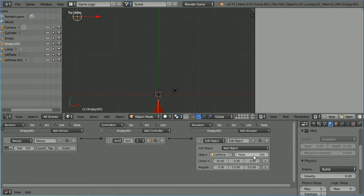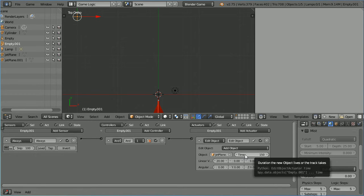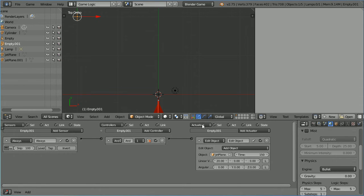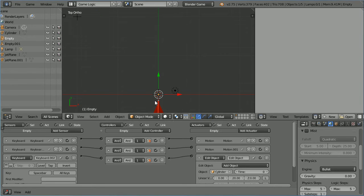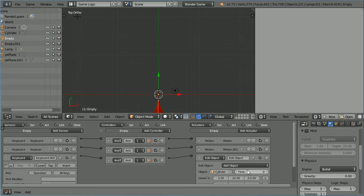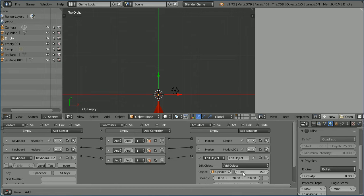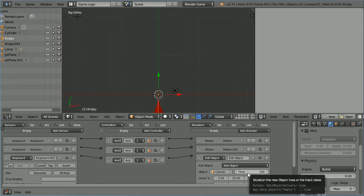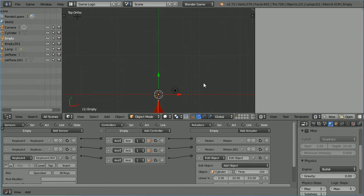In the first tutorial I limited the life of the target jets but I forgot to limit the life of the bullets. Select the first empty. This is the logic brick that adds the bullets to the scene. Set the time field to 150. Now the game engine will not waste resources maintaining the bullets after 150 clock pulses.